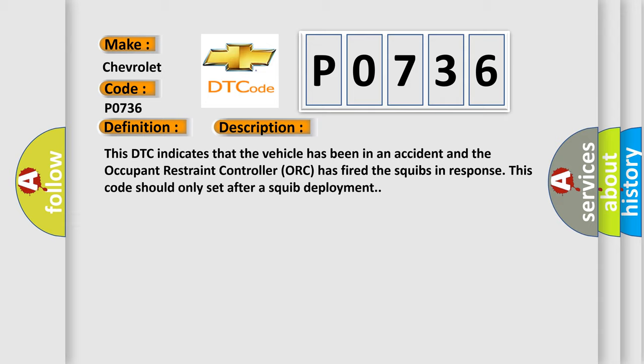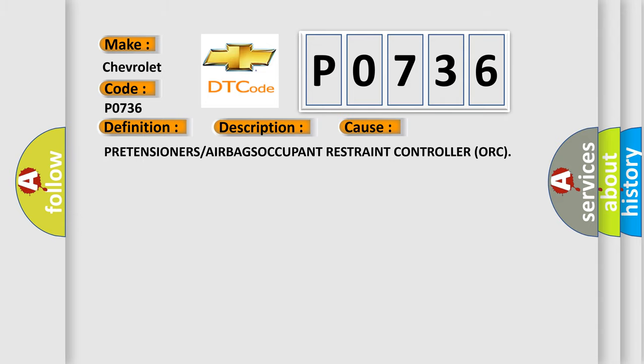This diagnostic error occurs most often in these cases: Pretensioners or Airbags Occupant Restraint Controller (ORC).